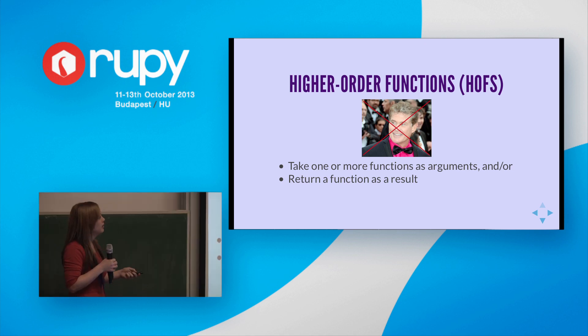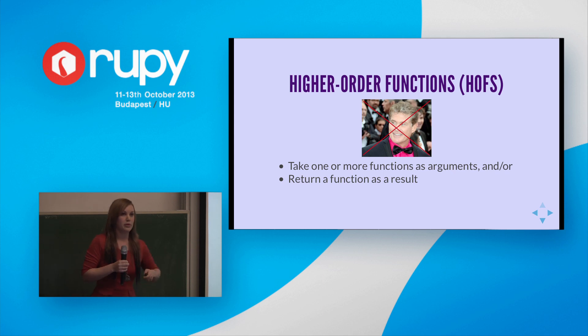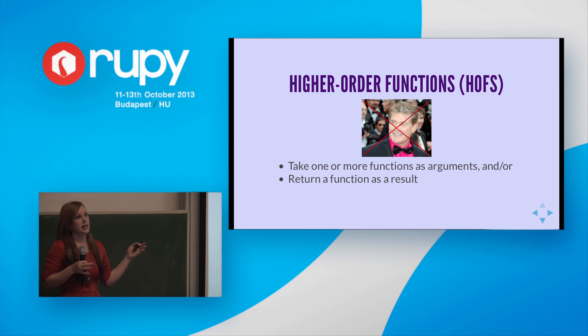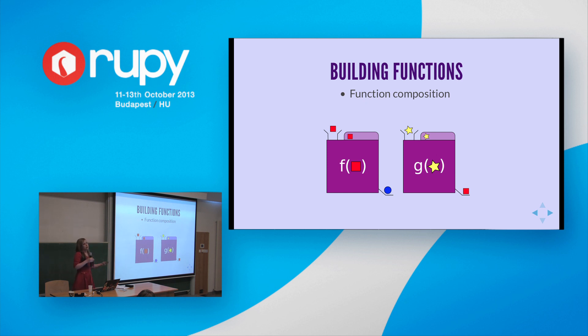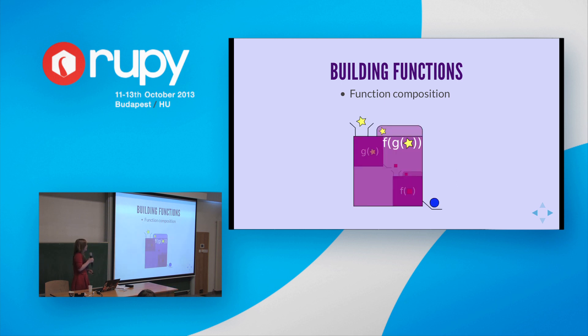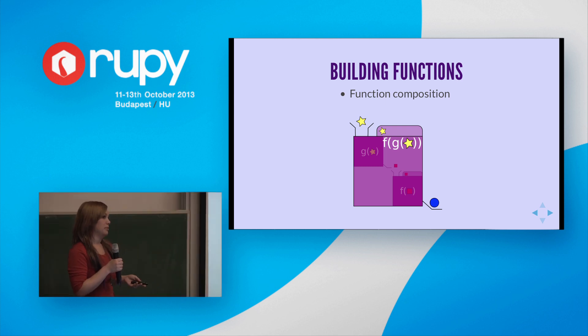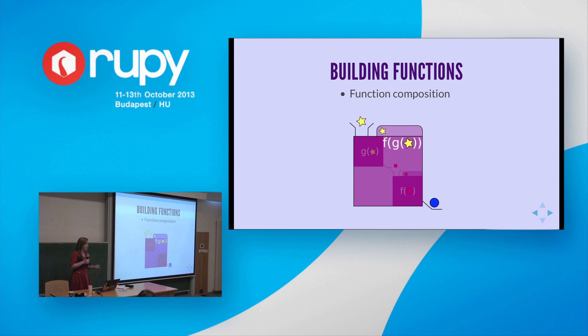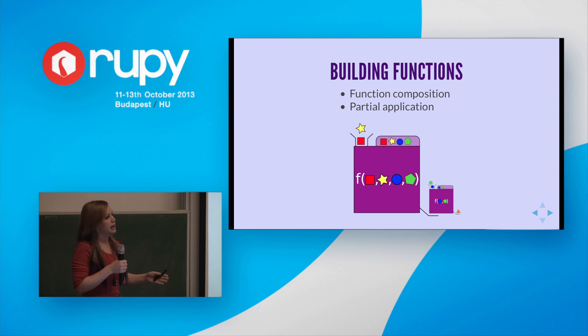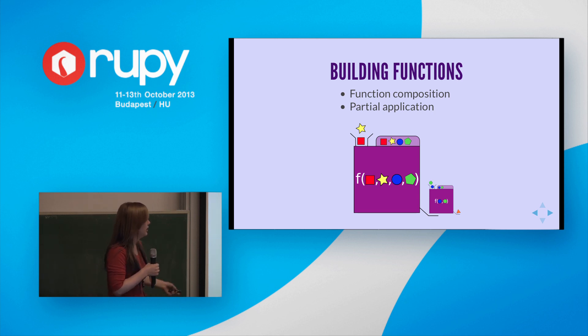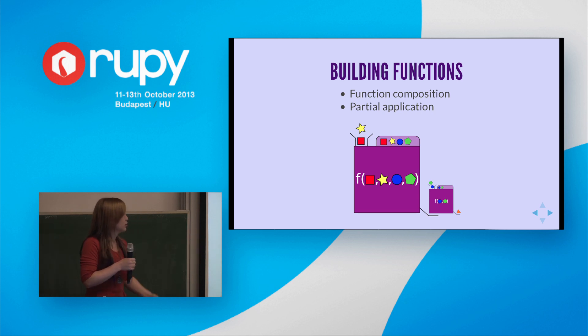So the first one I think everyone should be aware of is function composition, where you create new functions by gluing together existing functions. So here are an illustration of two pure functions. I've got f of square, which takes a square and returns a circle, and g of star, which takes a star and returns a square. Notice they both deal with squares. One is input and one is output. So we can compose these together to create a new function that takes a star and returns a circle. Now we don't need to care about squares anymore. And you can glue a whole series of functions together that way. Secondly, we have partial application, where we give a function only some of the arguments that it requires and get back a function that's waiting on the remaining arguments before finally giving us our result.